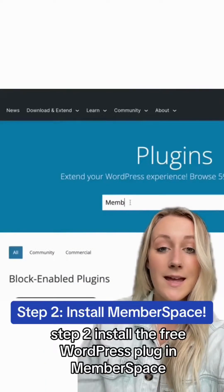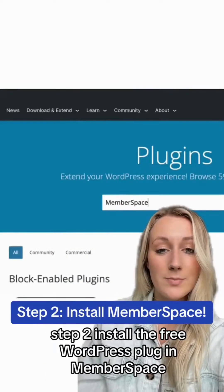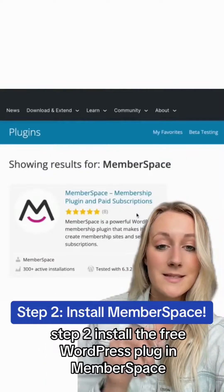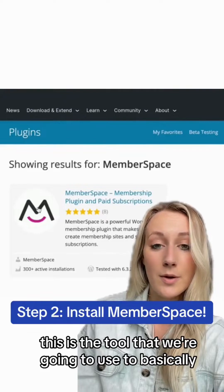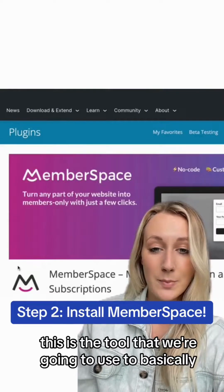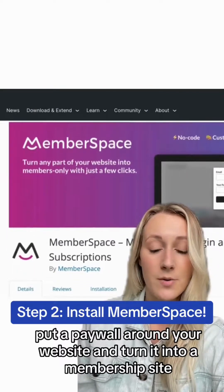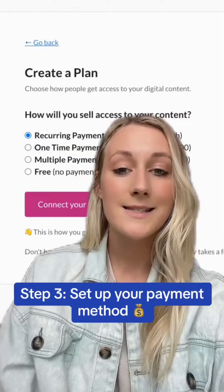Step two: install the free WordPress plugin MemberSpace. This is the tool that we're going to use to basically put a paywall around your website and turn it into a membership site.